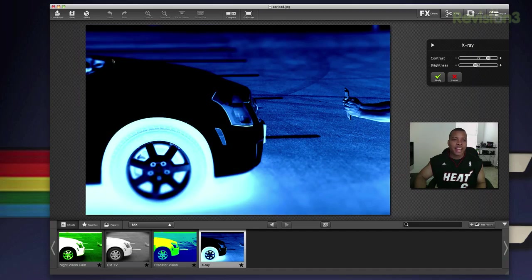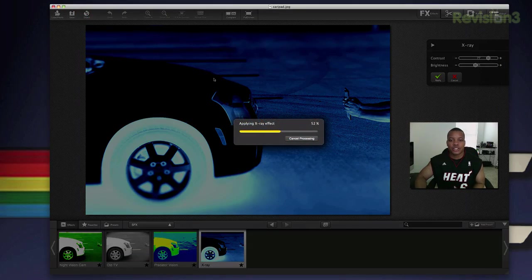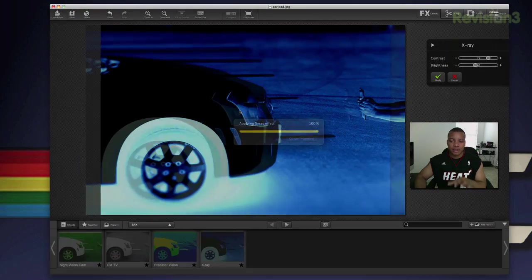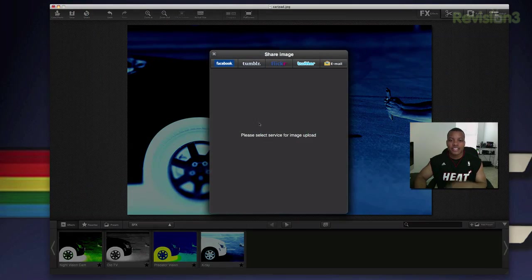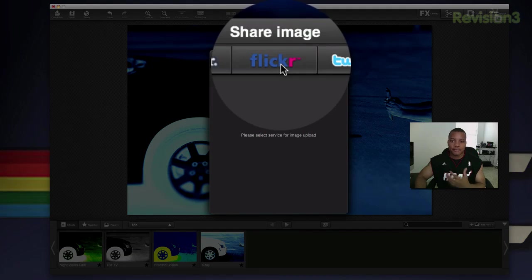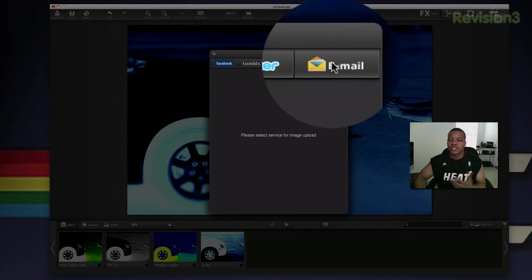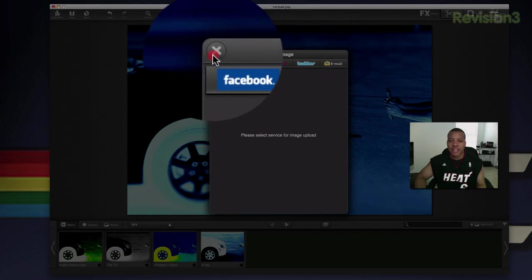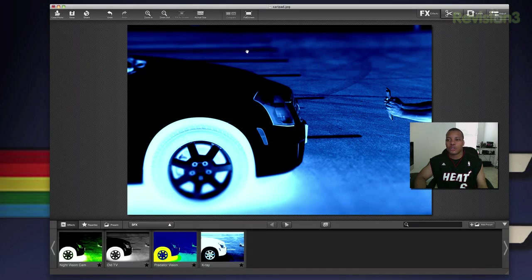Once I get done adding an effect to my photo, I can easily share it — after it processes — to Facebook, Tumblr, Flickr, Twitter, or just email it to somebody once you log into those accounts.